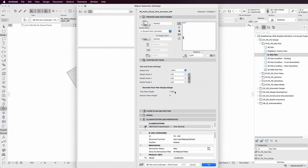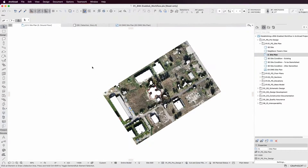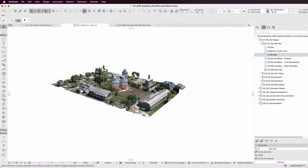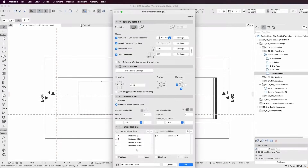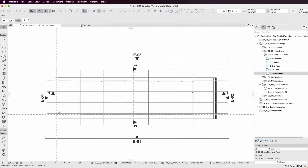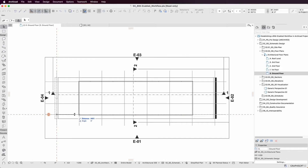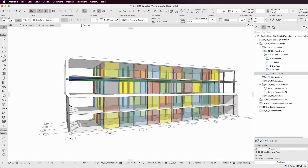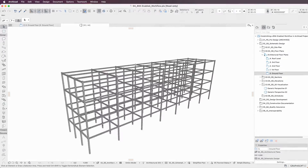Obtain and merge site and surveyor data and perform site analysis in a streamlined way. Model project elements and define your building structure using different tools and features while thinking ahead for later stages for collaboration.